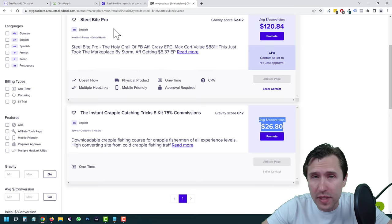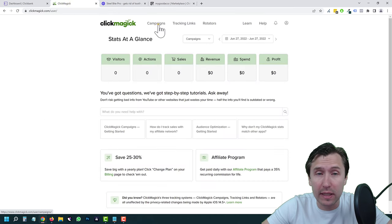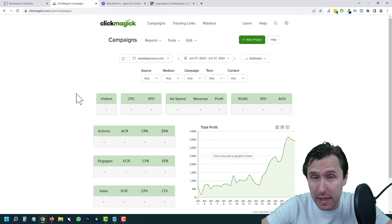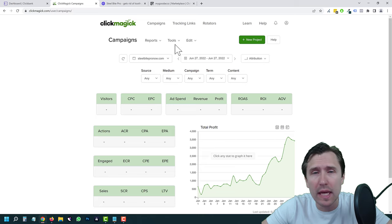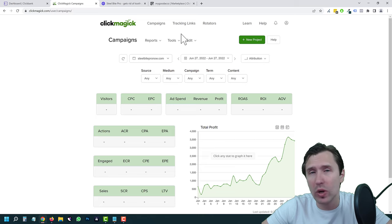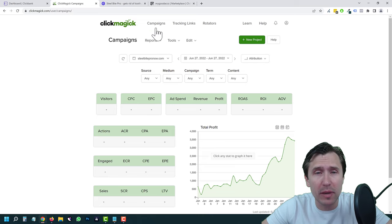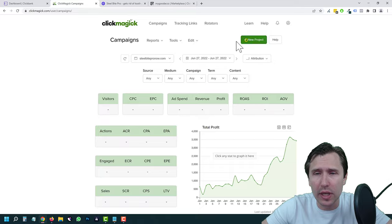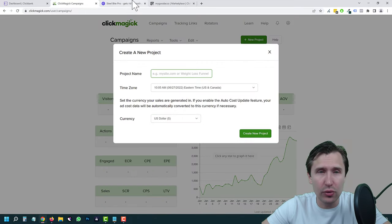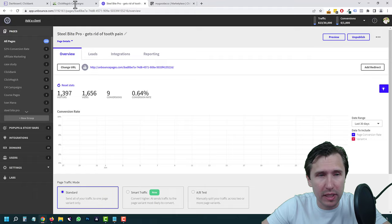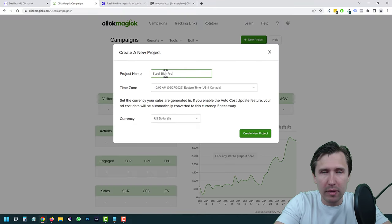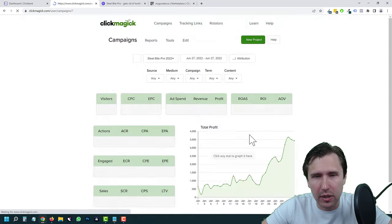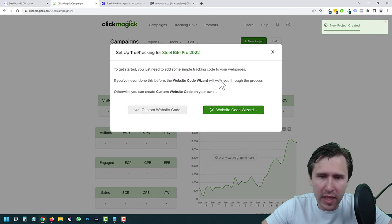The first thing we're going to do is head over into ClickMagic and click on Campaigns. If you have your own landing page, I suggest using campaigns — it is by far the superior tool. Tracking links are still great for direct linking, but I do suggest creating a landing page and using campaigns. Once you're here, click on New Project. We'll name it Steel Bite Pro 2022, select your time zone, select your currency, and click Create New Project.